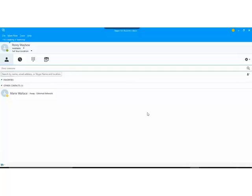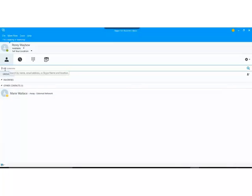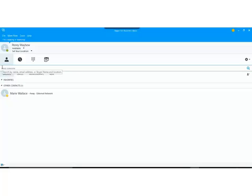One of the ways of searching for contacts is by using the field here just underneath our navigation icons. At the moment it tells me to find someone and you can search by either a name, an email address, or a Skype name and location. So these may be people within your own organization or they can be external people.